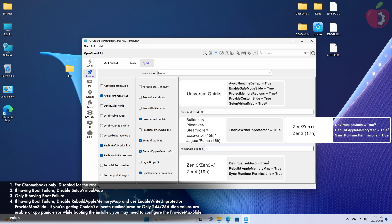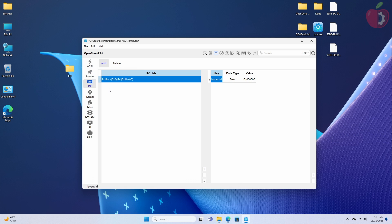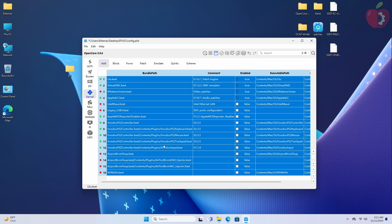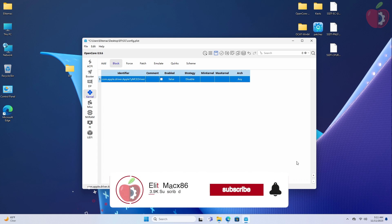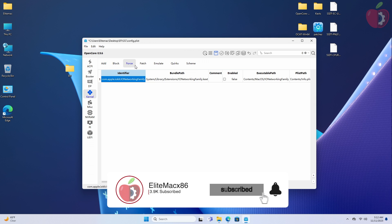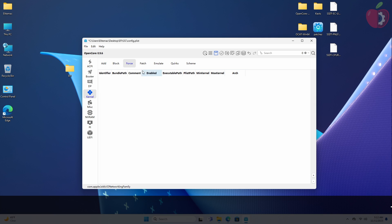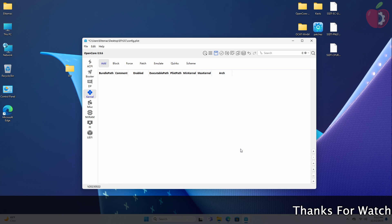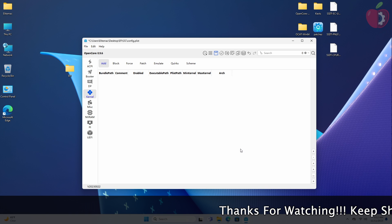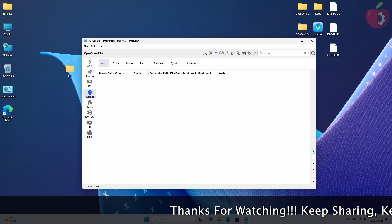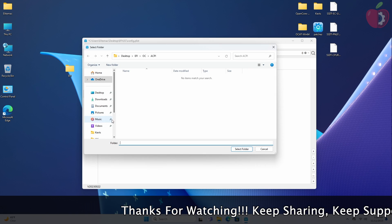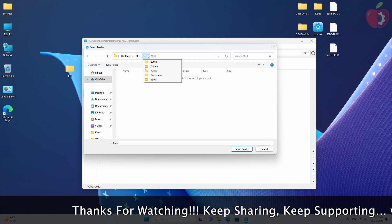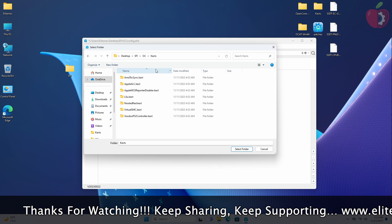After making the changes in the Booter tab, move to the DP tab and proceed with cleaning up the entry. After cleaning, move to the Kernel tab and proceed with cleaning up the entries. Now after cleaning up, add the kext entries in the Add section of the Kernel tab from the Kexts folder of EFI's OC folder. To add the entries, click on the plus button and then add the entry of the kexts one by one in proper order.